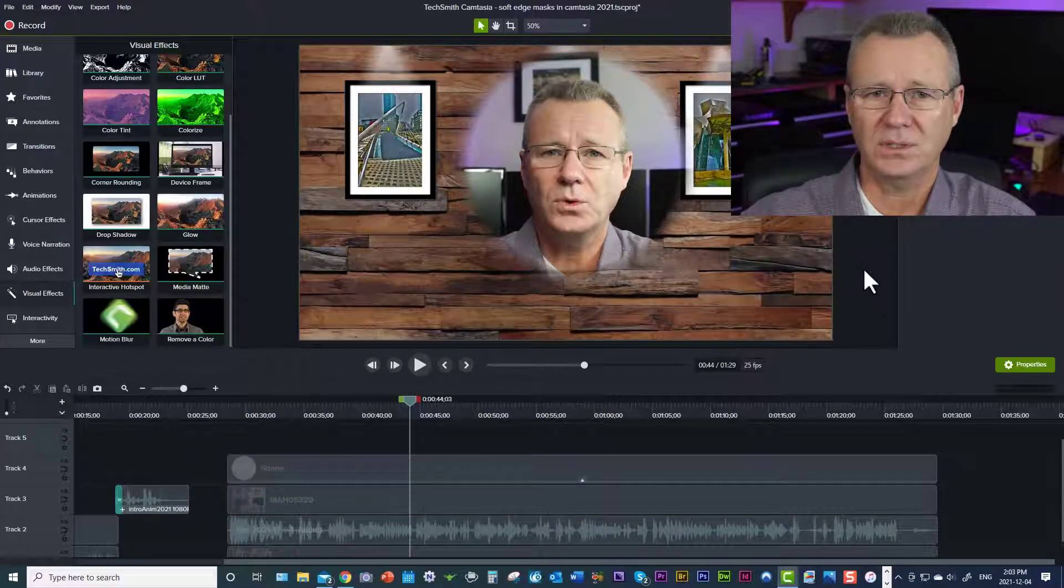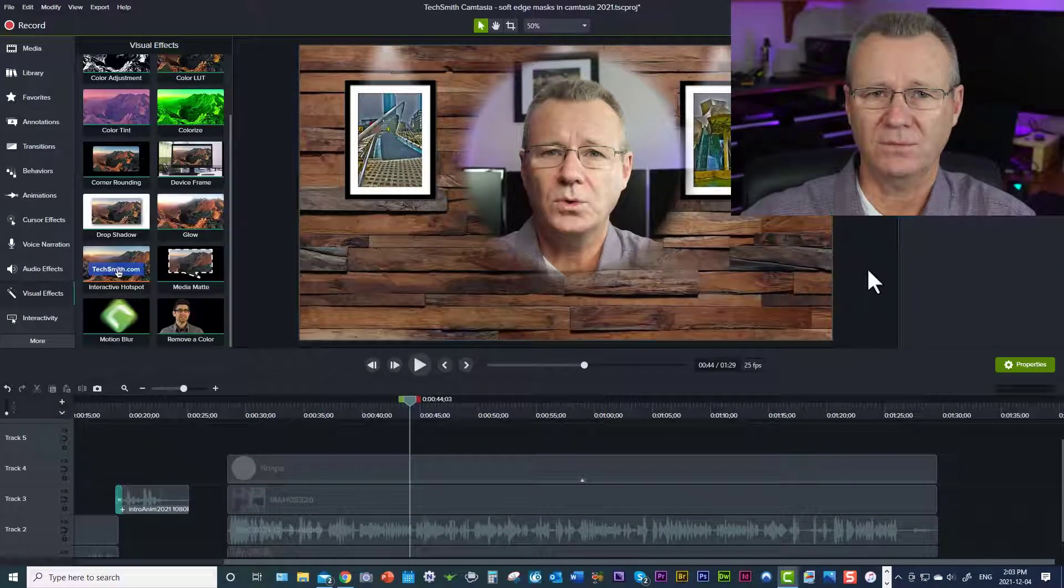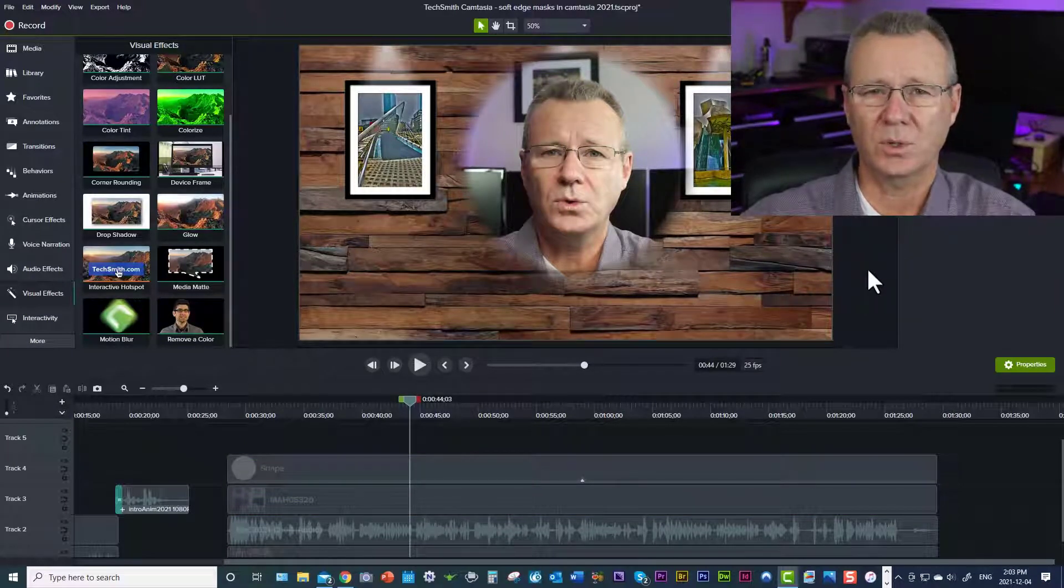And I think what you're going to see going forward, this is December 2021. And I think Camtasia 2021 came out in April this year. I think you're going to see a lot of people using this technique going forward. So I'm giving you the inside tip or the inside track.